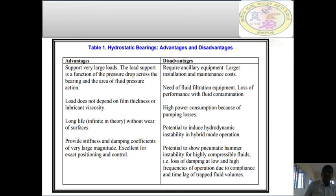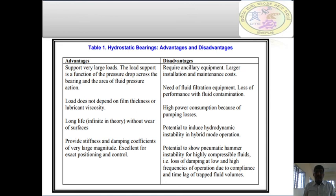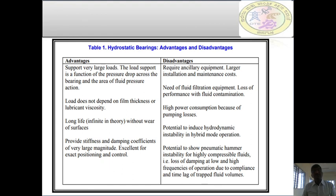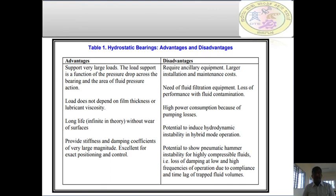This concludes the basics of hydrostatic bearing — what we mean by hydrostatic bearing, the importance of hydrostatic bearings, their advantages and disadvantages, types of hydrostatic bearings, types of bearing systems, and regimes of lubrication. In the next session, we are going to see the load capacity of hydrostatic bearing. Thank you.